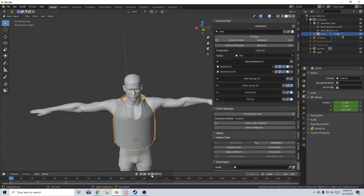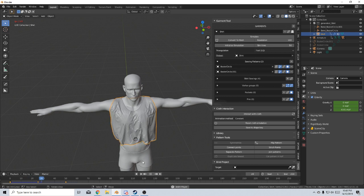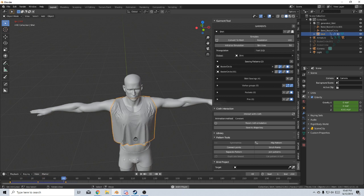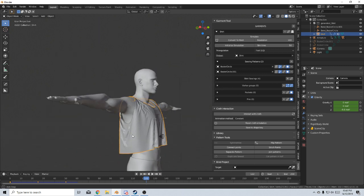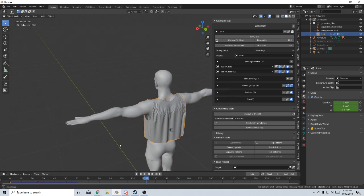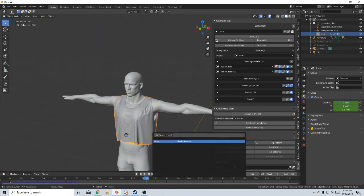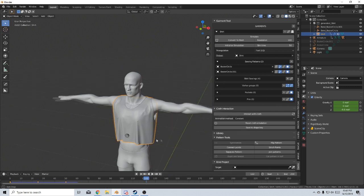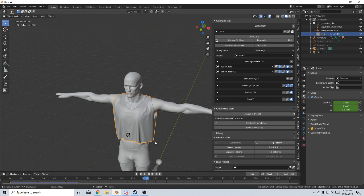And now, technically, if we press play, you can see that now it's sewn itself up, and we've created a wonderful shirt. Now what I can do is I can go space and type in shade smooth, or F3 for search. And there we go, we've created a singlet. Very quickly, very simple.